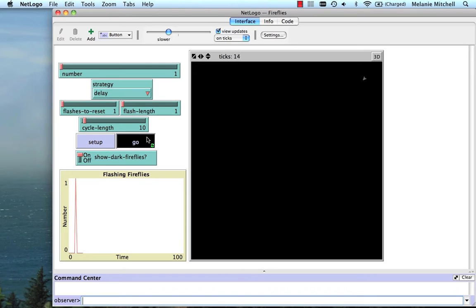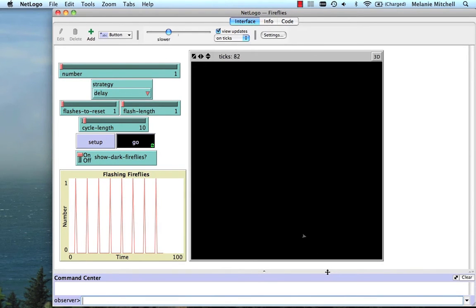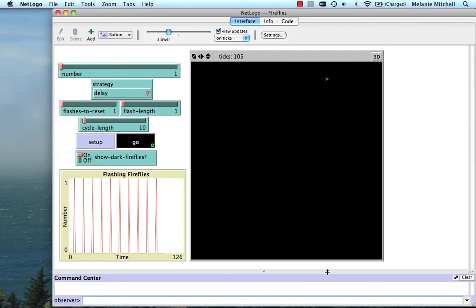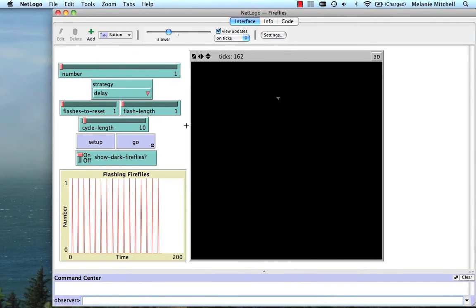And let's slow it down a little bit and do go. And what you're going to see is it moving around. You see the world wraps around at the edges. And every 10 ticks, it flashes. So there's nobody else for it to interact with, so it's just going to go along flashing in that same cycle. Okay, I'm going to stop it.